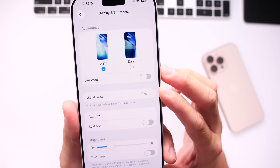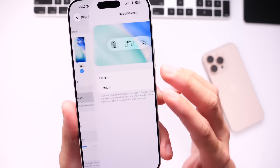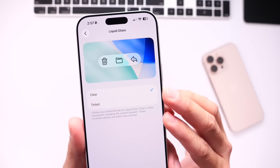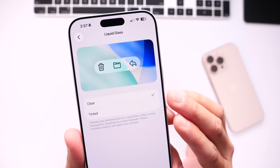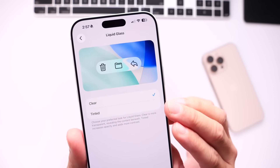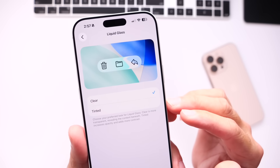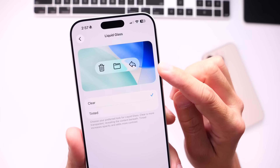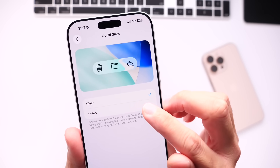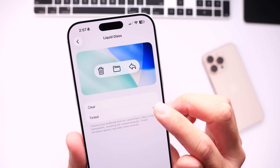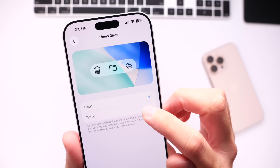You can choose the preferred look for Liquid Glass. When you tap into the menu, you have two options: Clear and Tinted. Obviously, this iPhone is in Light Mode right now. You get the example on the top. So if we go from Clear to Tinted, that is what that looks like in Light Mode.